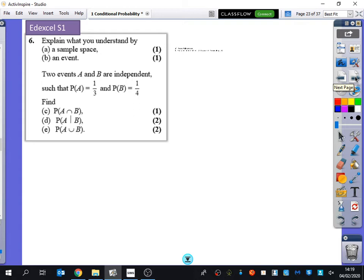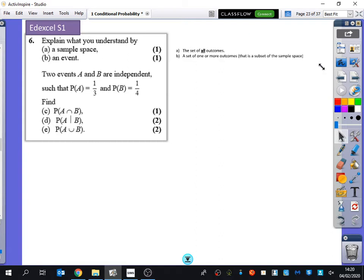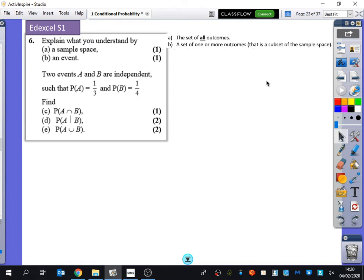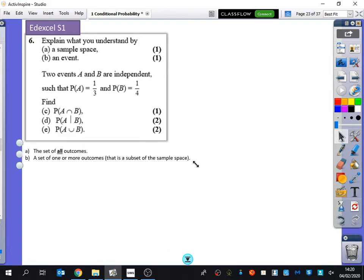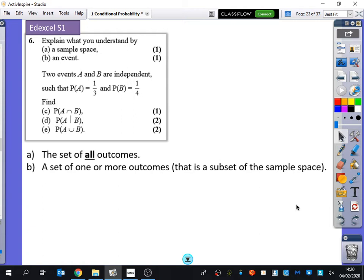First of all, it says: explain what you understand by a sample space and also an event. By a sample space - it's the set of all outcomes. And if you think about when you drew a sample space in Year 9 about flipping a coin and rolling a dice, you would have all the possible outcomes. An event is a set of one or more outcomes - it's a subset of the sample space. It doesn't have to just be one of those things, it could be a few of those things.